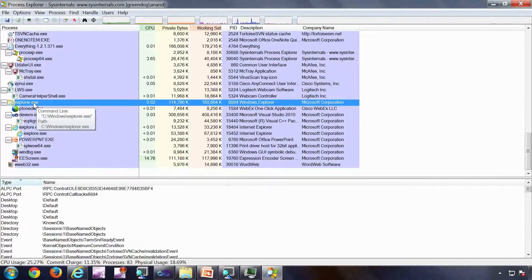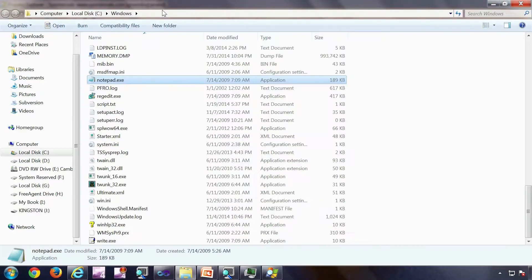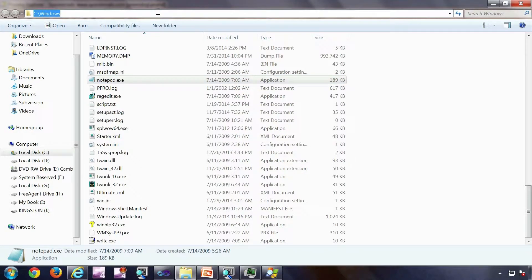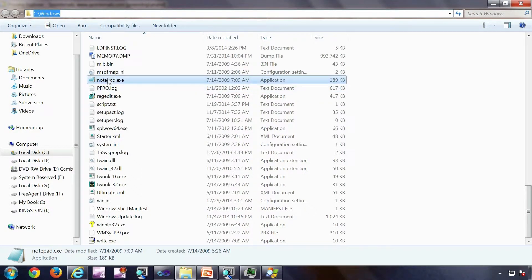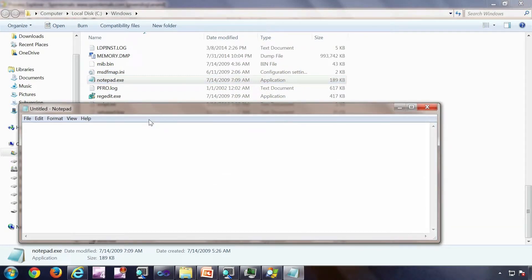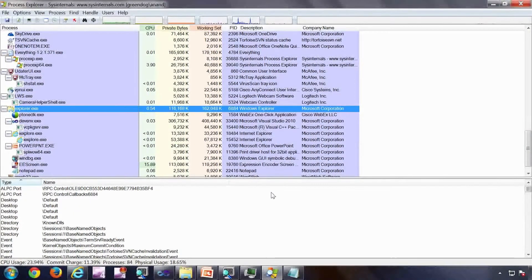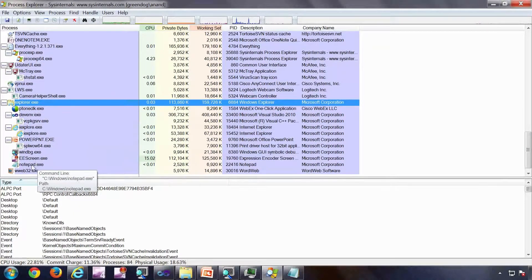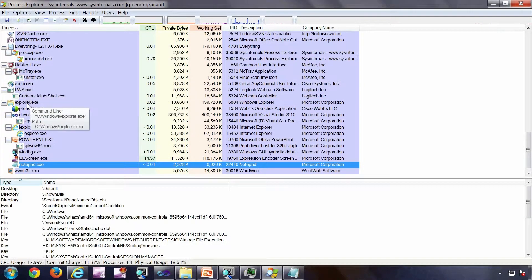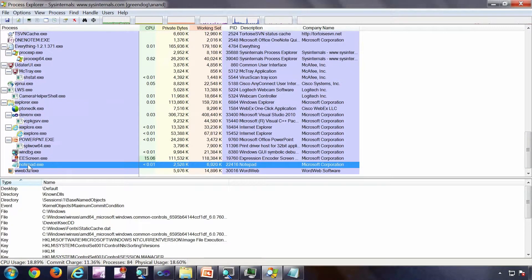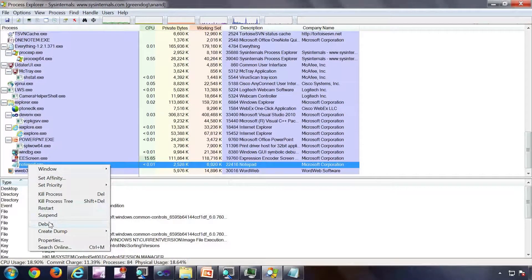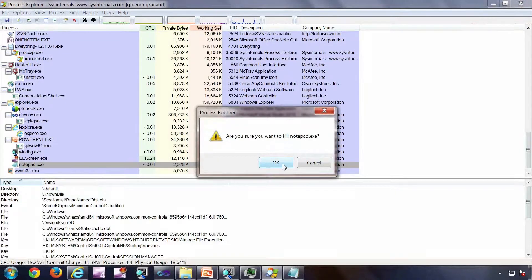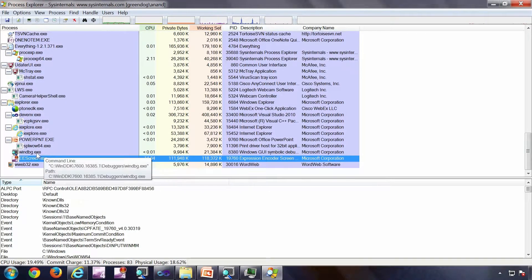What I'm going to do is I'm going to start notepad from Explorer. This is the default location for notepad, notepad.exe in C:\Windows. I'm going to double click on this particular icon. So notepad got started. Going back to process explorer, I can see that this notepad is started from Explorer. Now if I want, I can kill this notepad from the process explorer. So I got the notepad killed.